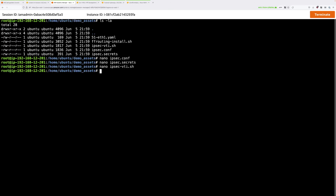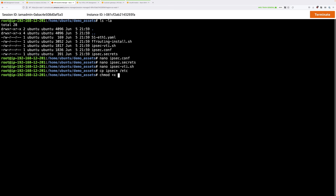Now copy all three IPsec configuration files into the /etc directory where they'll be read by the StrongSwan software. Do cp ipsec* /etc. Then make the script file executable with chmod +x /etc/ipsec-vti.sh and press Enter.